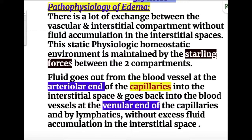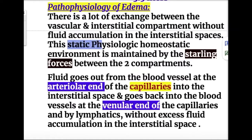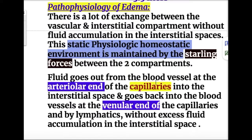In the pathophysiology of edema, there is a lot of exchange between the vascular and interstitial compartments without fluid accumulation in the interstitial spaces. This static physiologic homeostatic environment is maintained by Starling forces between these two compartments.